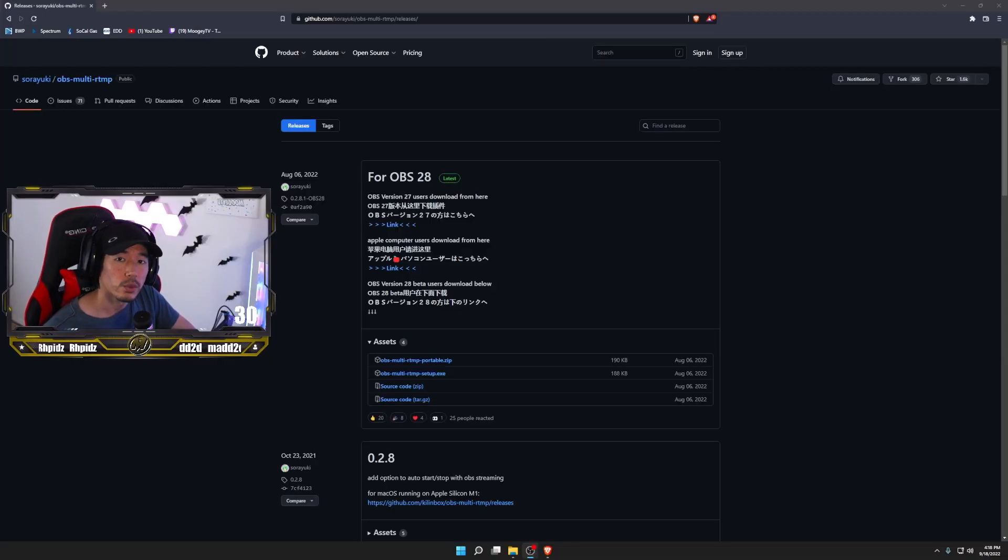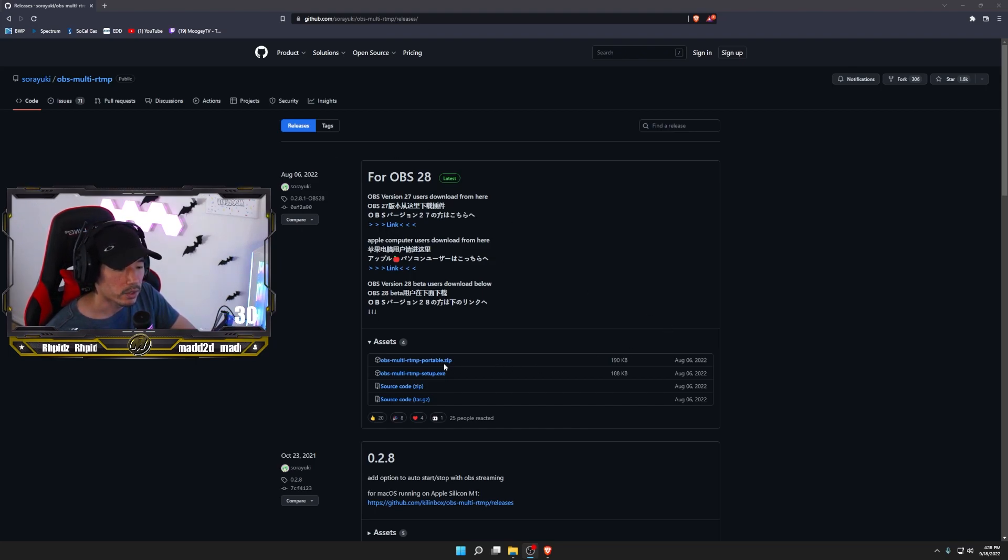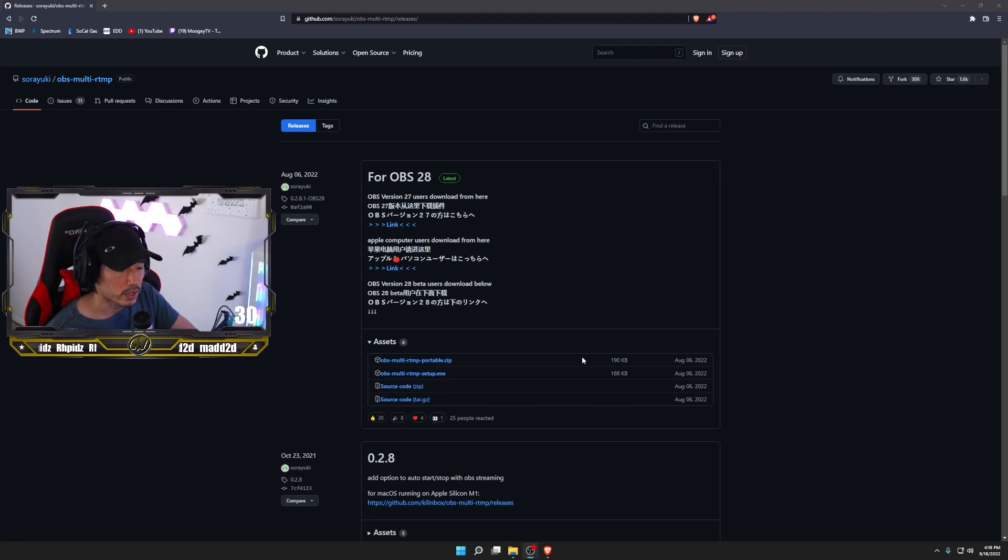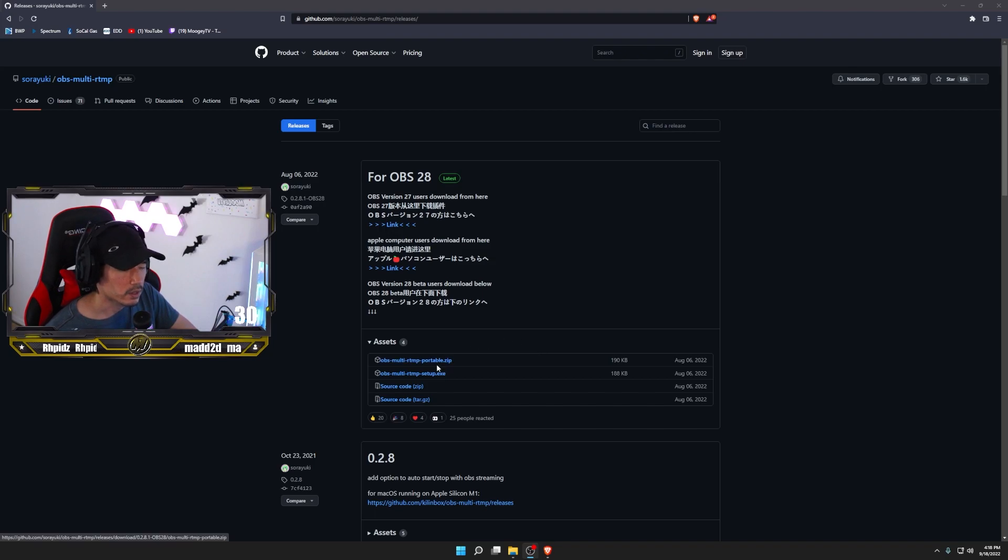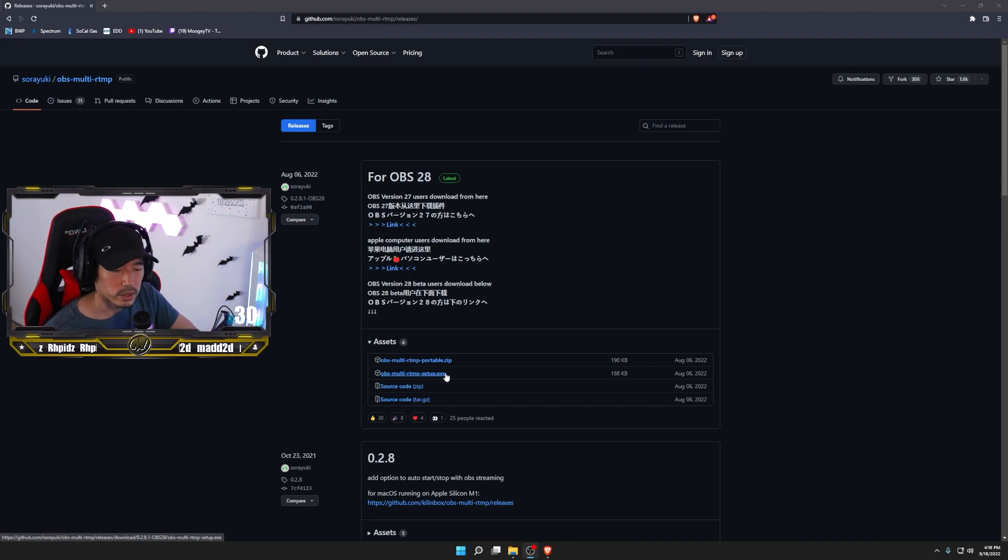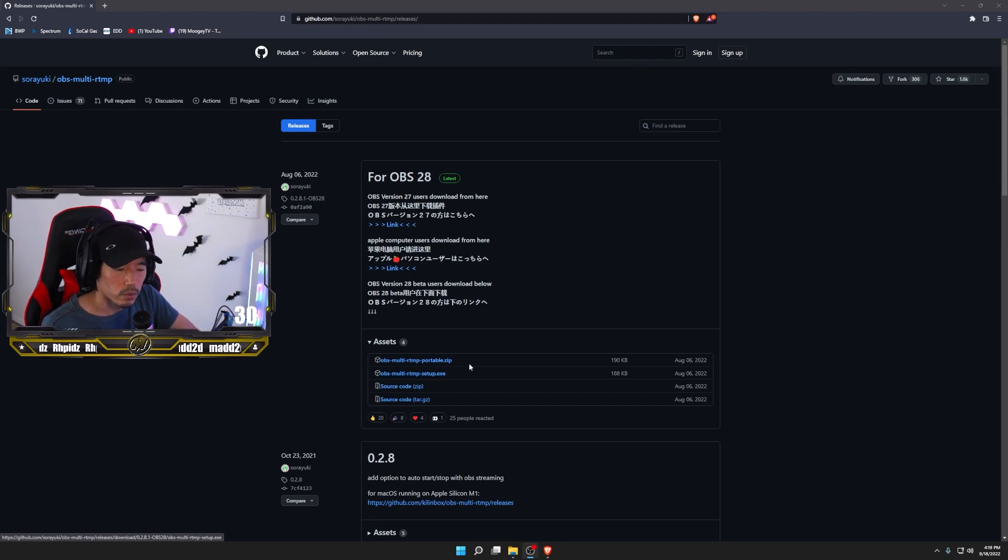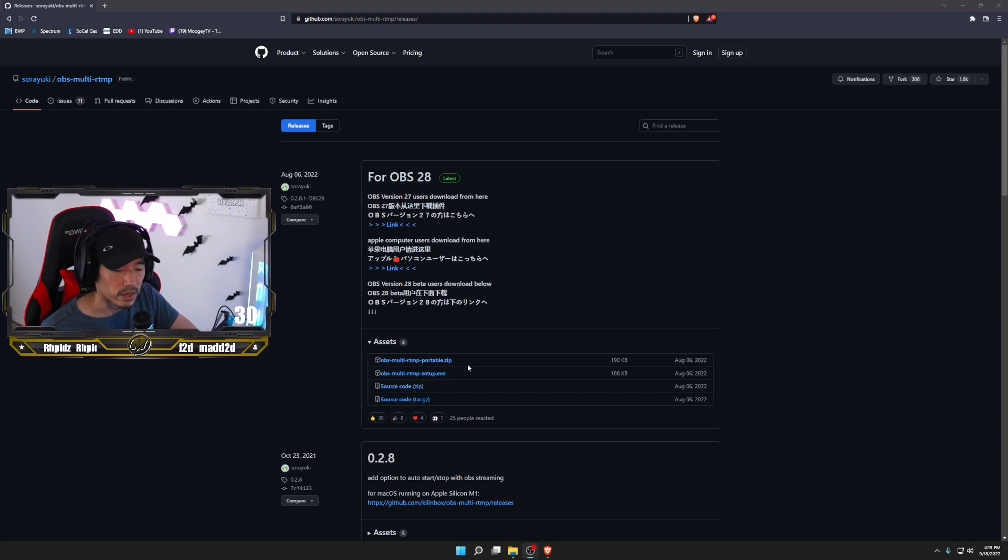If you're running OBS 28, you're going to want to download the latest version. It's right here. It says for OBS 28, and then you have the four files here or the four versions that you could download. The easiest one, in my opinion, was the zip file. I had some issues installing the EXE just because I have multiple instances of OBS and I have my OBS saved in a specific spot. So I'll walk through how to do it with the zip file.